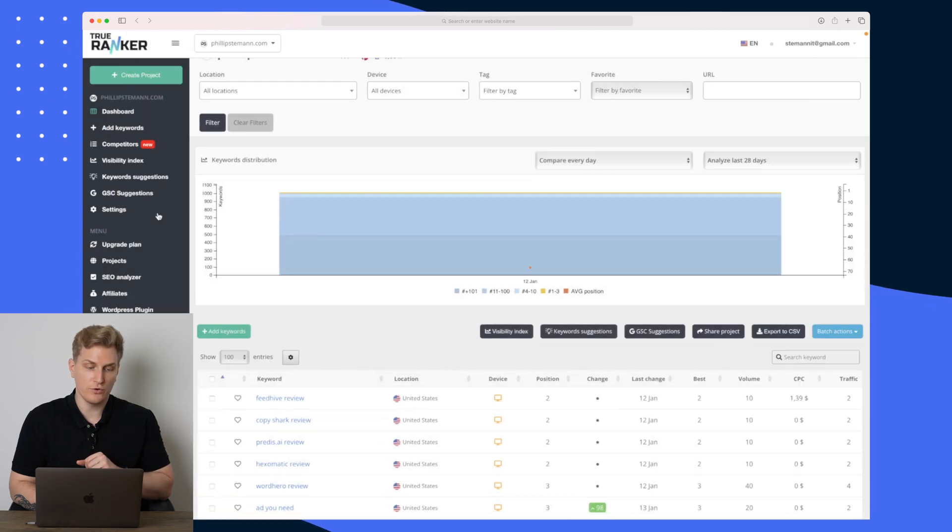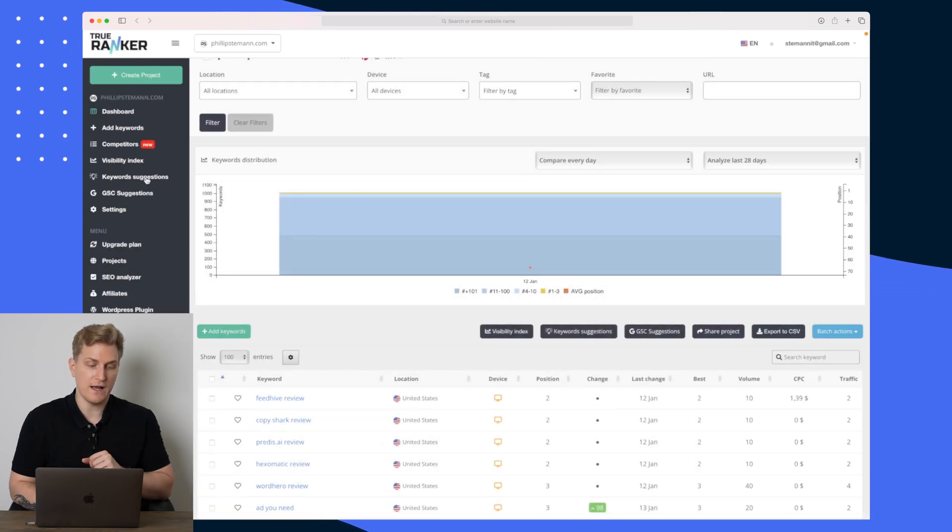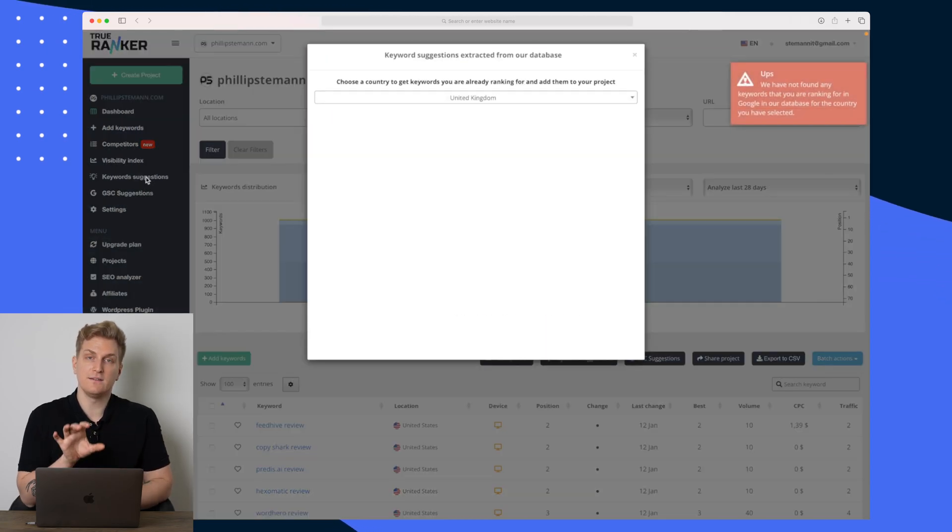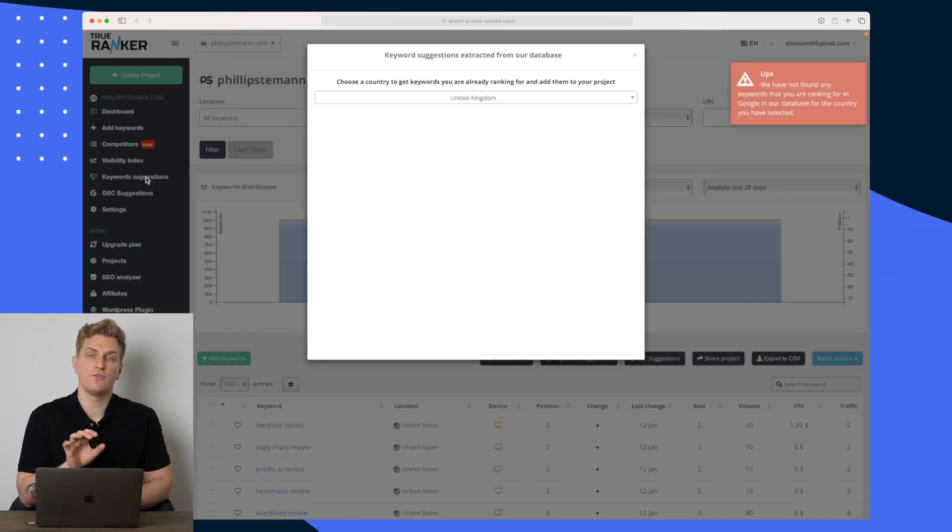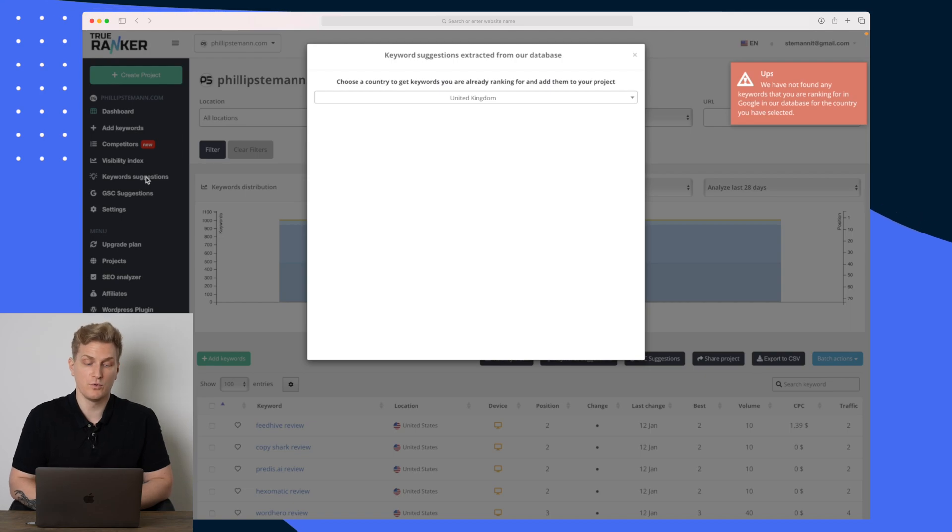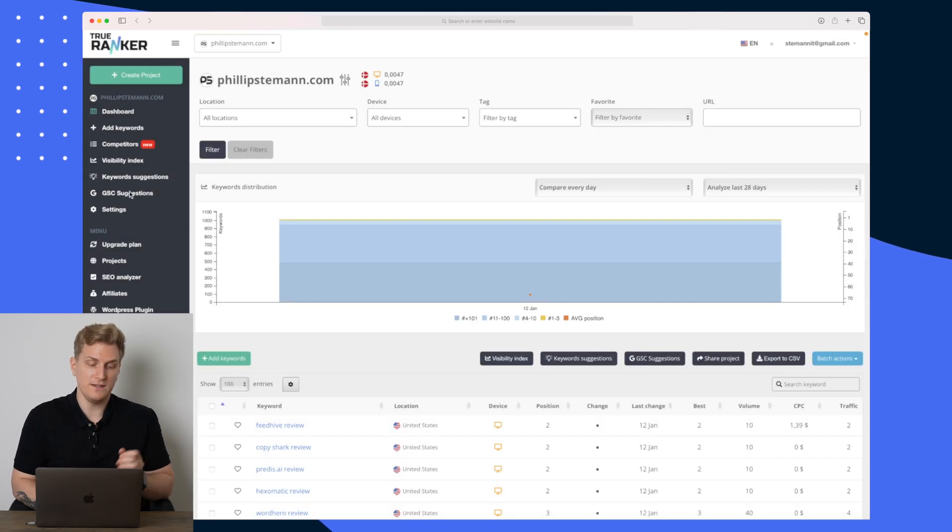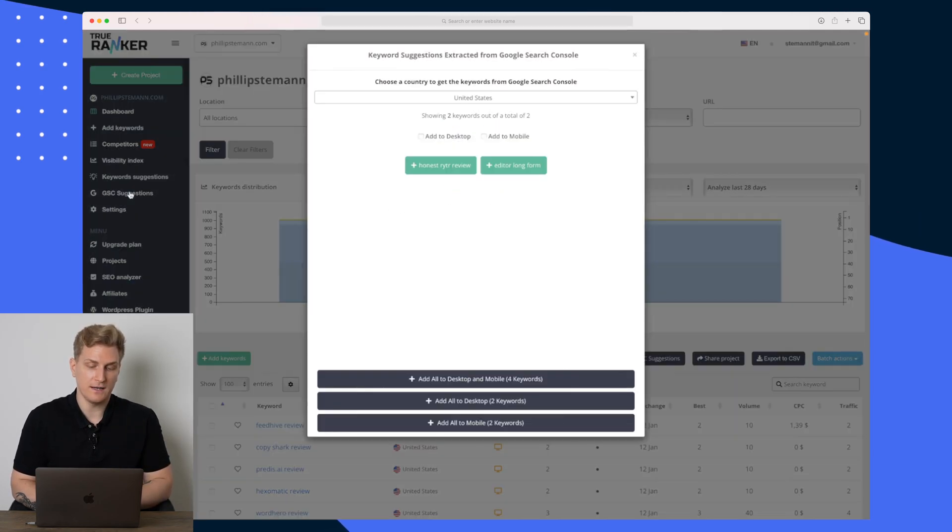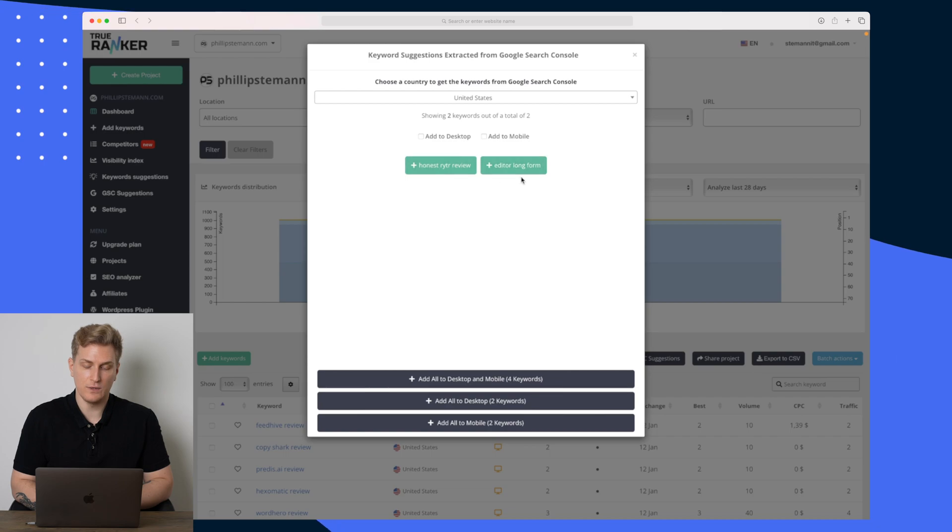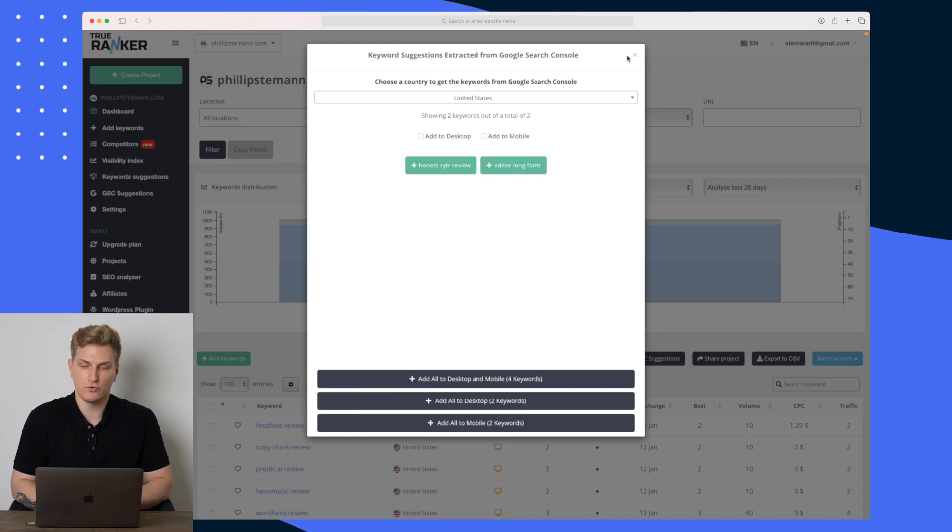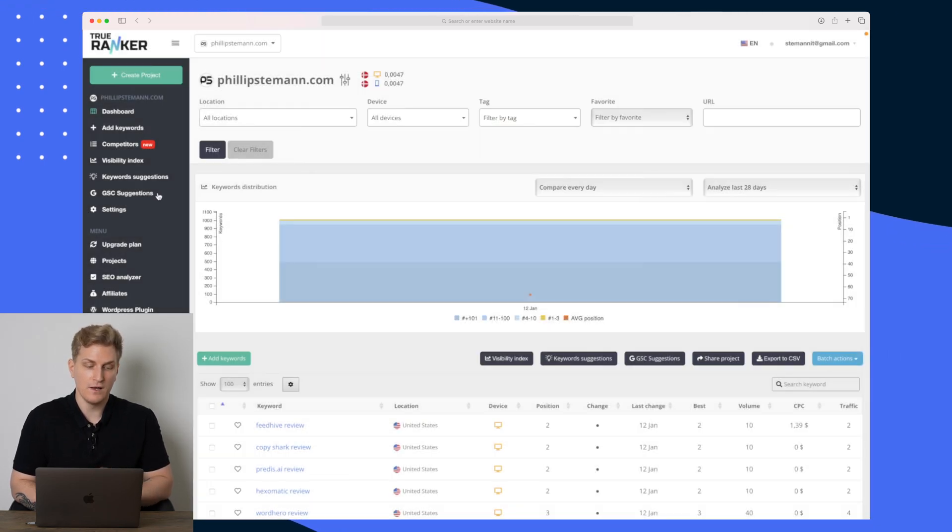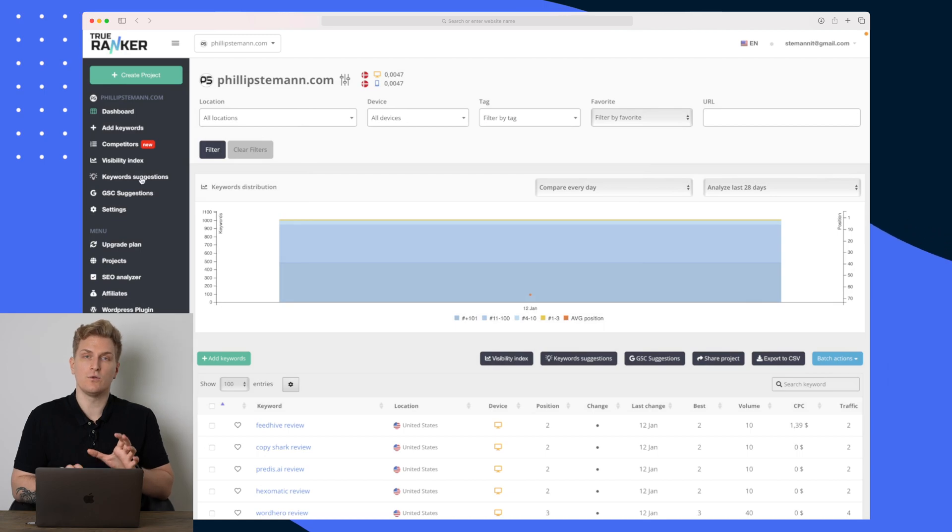Now what you can also do is that you can go down to keyword suggestions. This is what I have just shown you both from Google Search Console which we see down here under keyword suggestions again. The two keywords here are pulled directly from Google Search Console, so those two you can use in order to find the keywords you want to rank for.